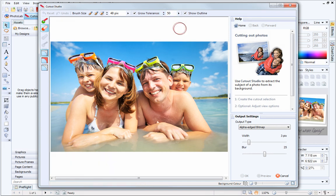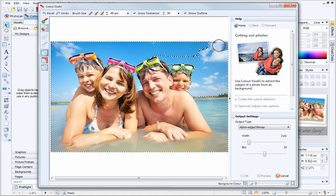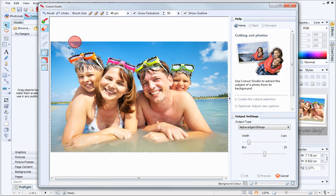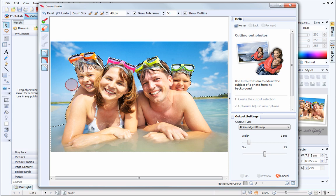Now, just click and drag on the areas of the picture that are to be discarded. There are no rules about cutting out your pictures. You could remove all of the background, part of the background like I'm doing here, or even keep the background and discard the subject.